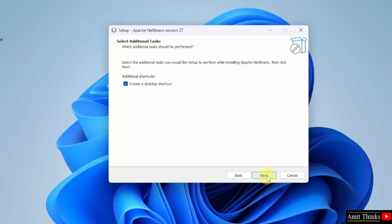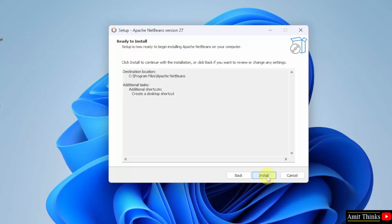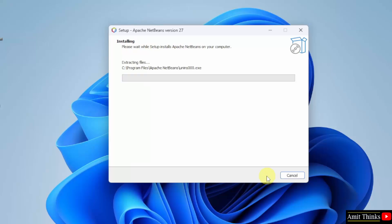The installation will also create a desktop shortcut. Keep it as it is and click next. Ready to install. Click install. The setup started. Let's wait.